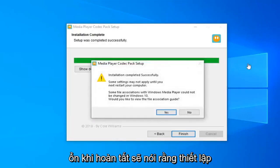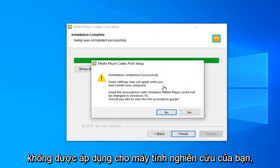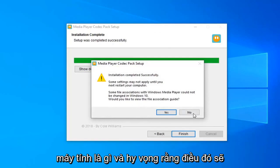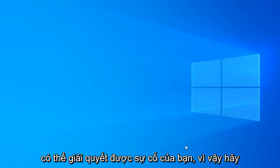Once it's done, it should say setup completed successfully. Some settings may not be applied until you restart your computer. So just restart your computer and hopefully that should resolve your problem.